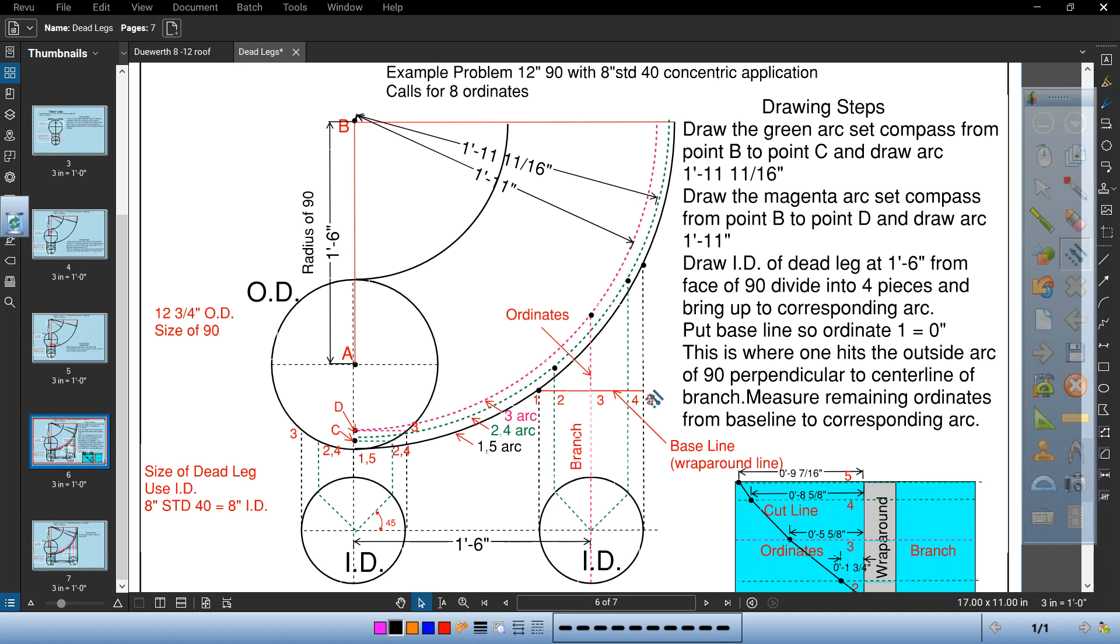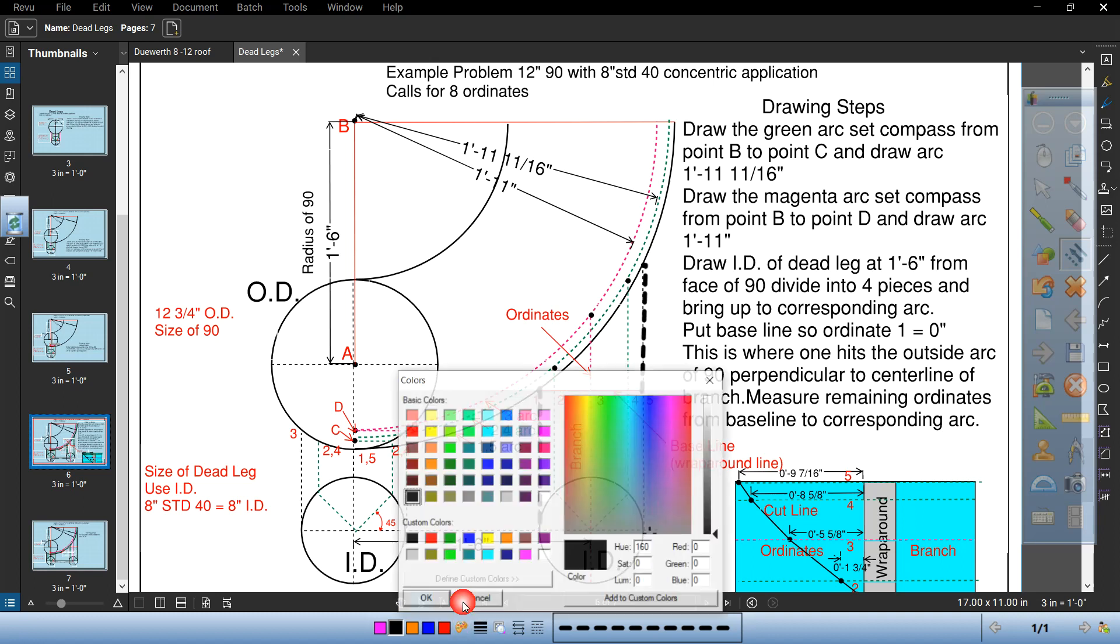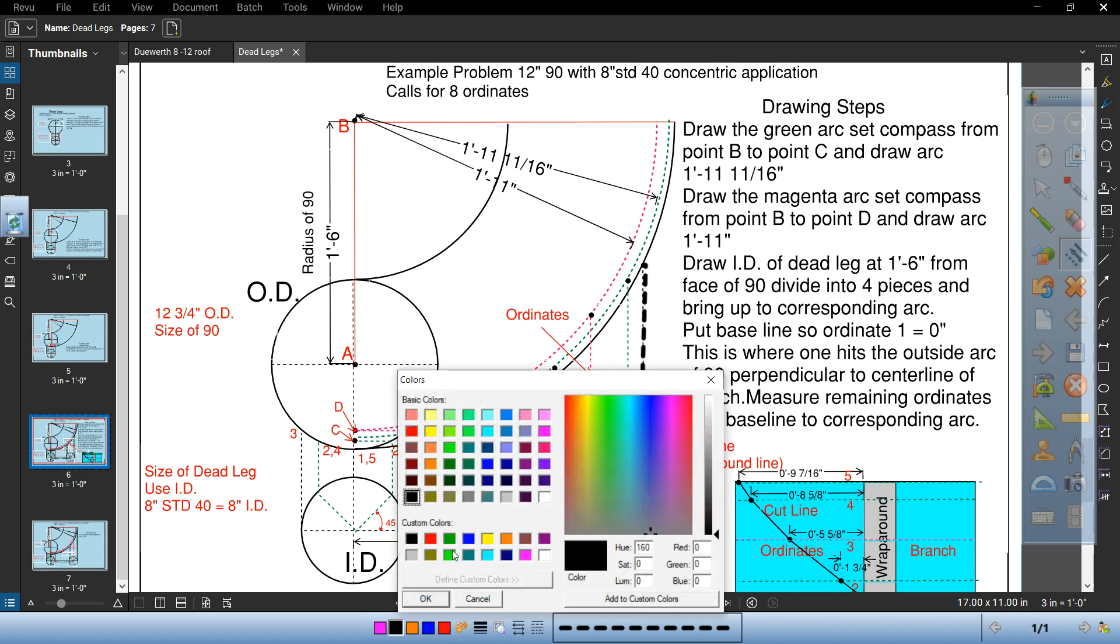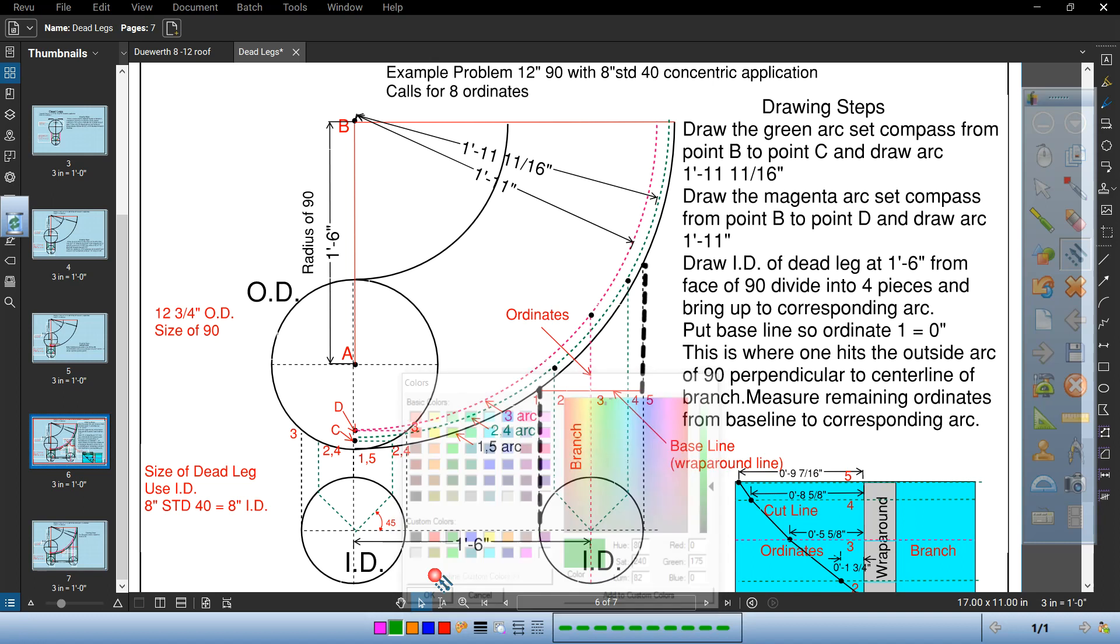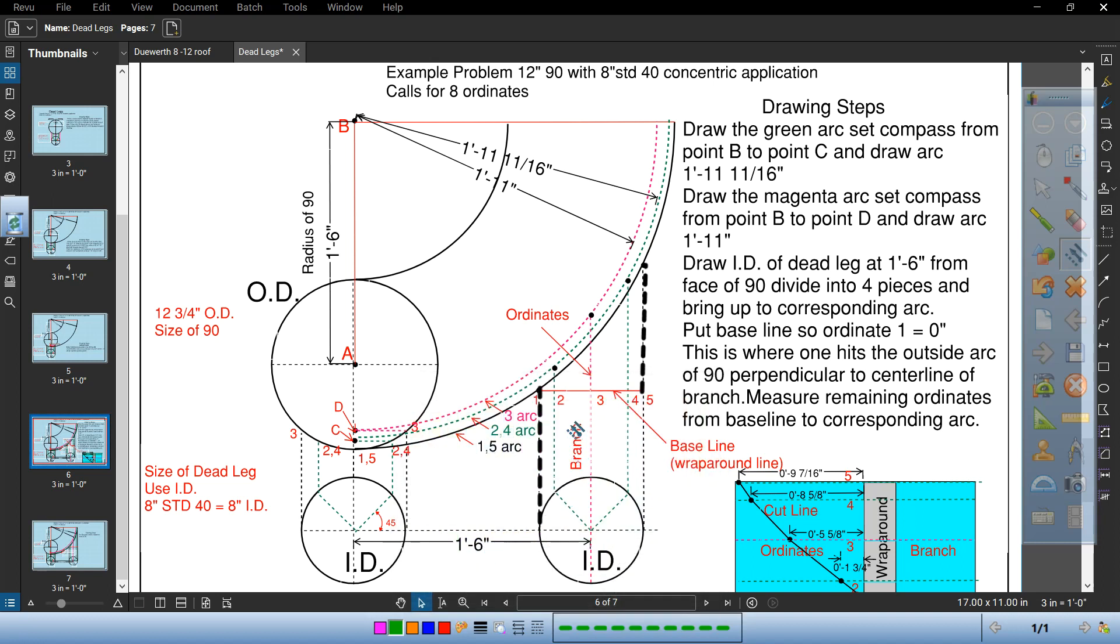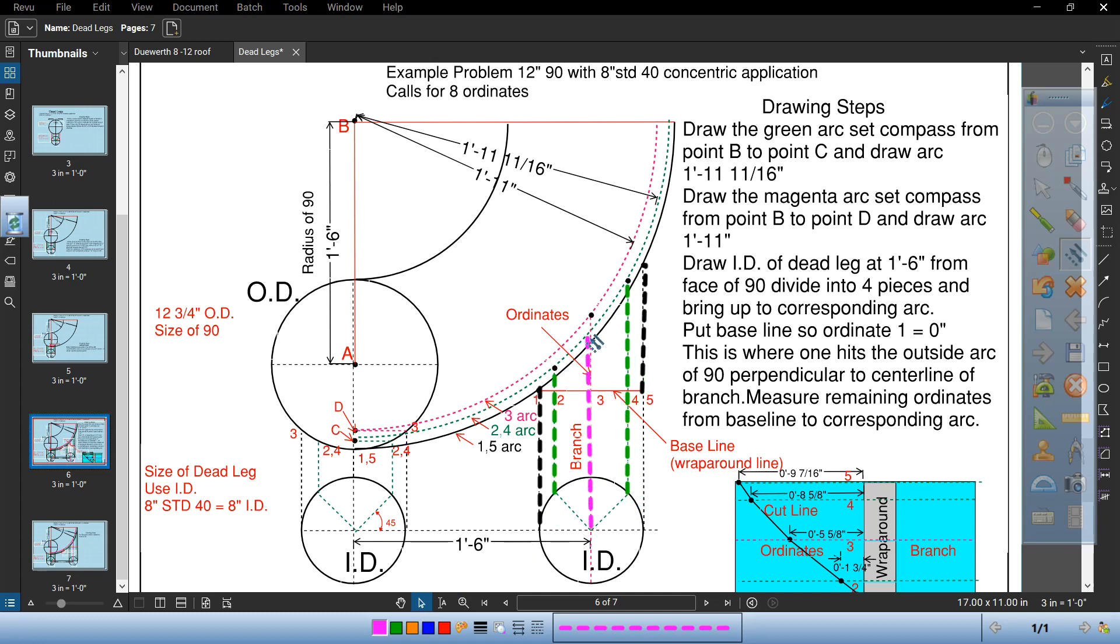You got ordinate 5. Ordinate 5 is off the back. That's the first arc. Ordinate 1 is going to be 0. The next one would be 2 and 4. And then 3. That's your inside arc. Your smallest arc.